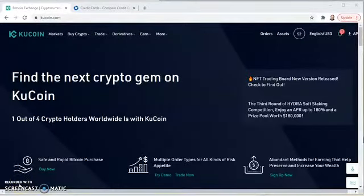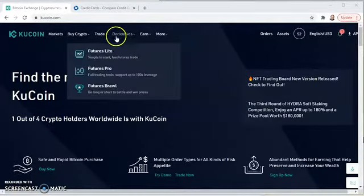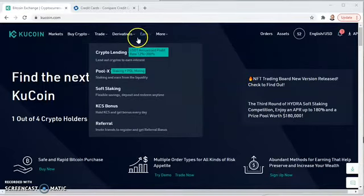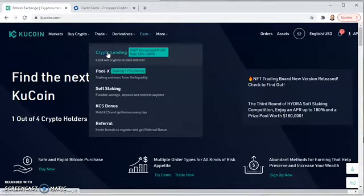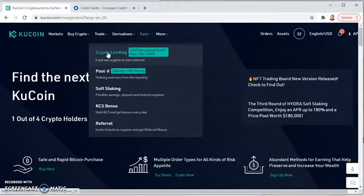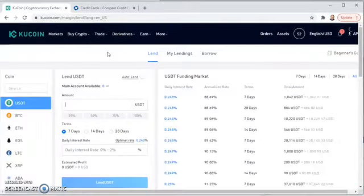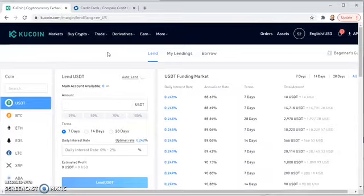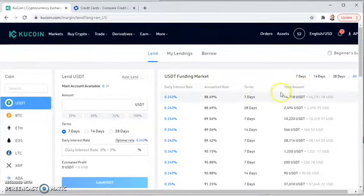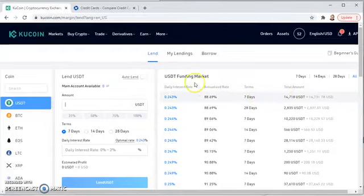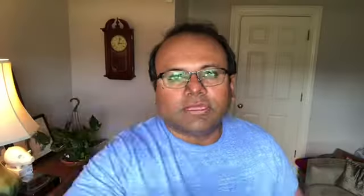So this is the KuCoin website. What I'm going to do is click on crypto lending under the earnings tab — this is how you basically lend out money. You'll see these are all USDT, which is the currency we're going to lend out. You may have a question about what USDT is.